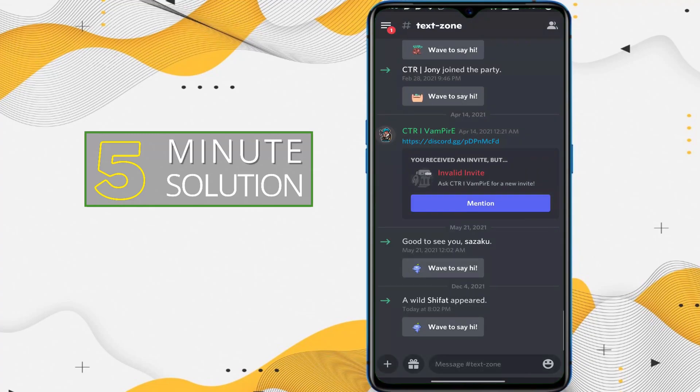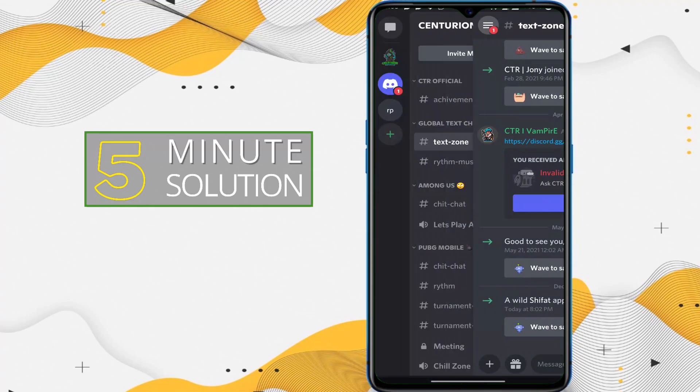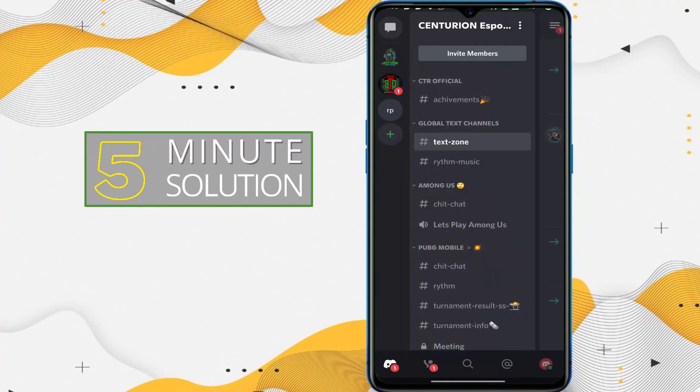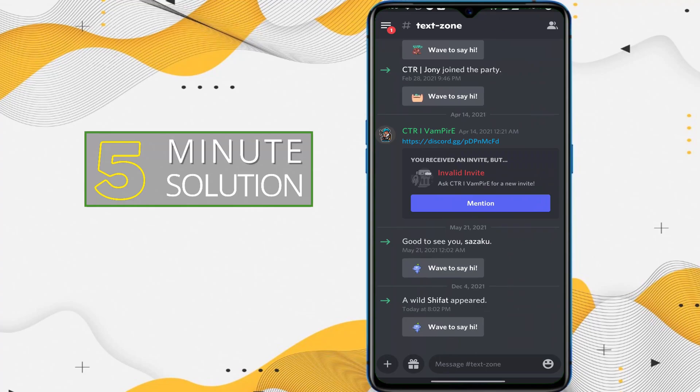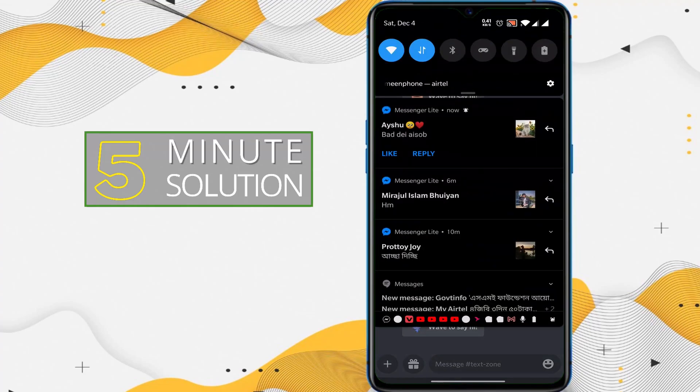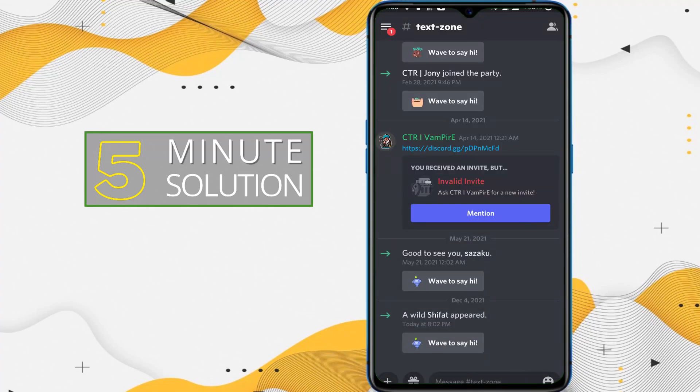In this way you'll be able to join any kind of server you want, but you need to get an invitation. So in this way you'll be able to join any Discord server using your Android device.